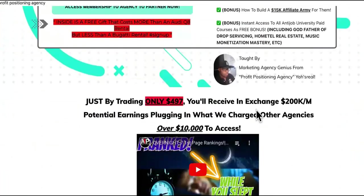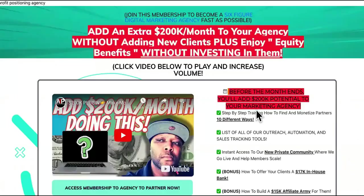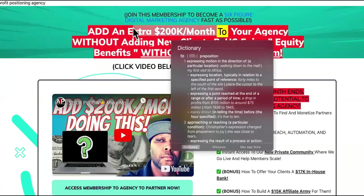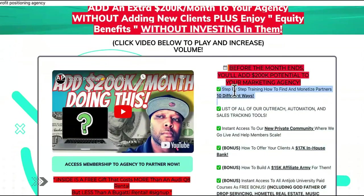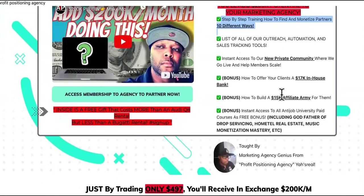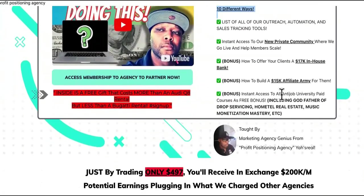Some of you guys have been struggling like a hostage tied to a trap trying to escape, but I'm about to end that today. If you're trying to make money online, I'm going to show you how to add an extra 200K per month to your income without adding too many new clients or investing in them. You can actually start owning — become a part owner of some of these businesses. So if you have an agency, stay tuned to learn the 10 different monetization methods to converting a client to a partner.